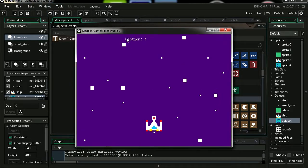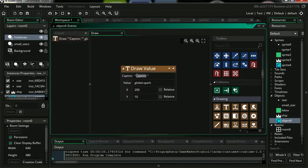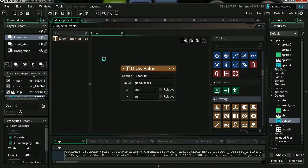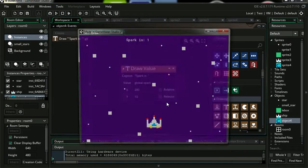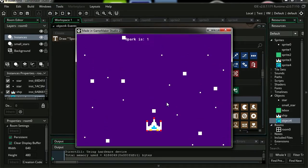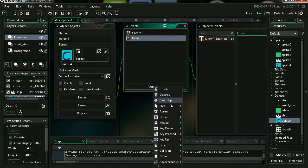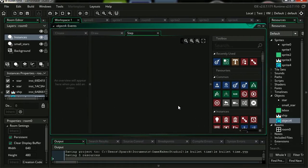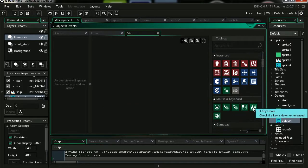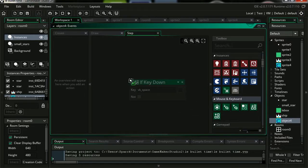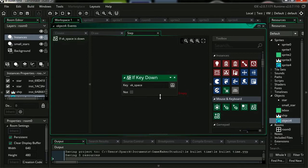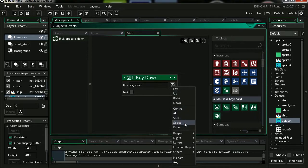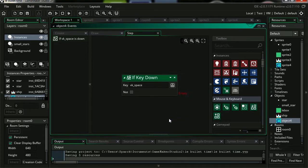Let's preview this. Our global value is displaying fine. Maybe rename it to spark is. Let's add a new step event. We're going to increase our global variable by pressing a key. Let me drag out if key down.